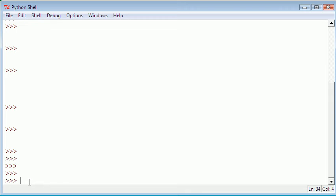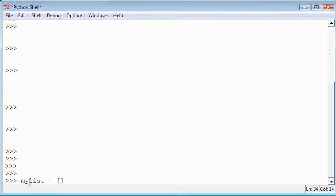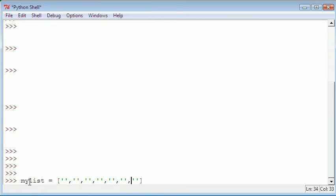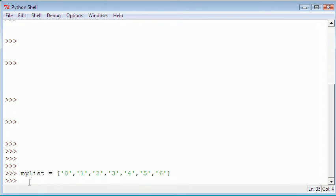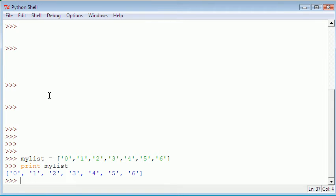I'm just going to create a basic list. So mylist equals, let's put some items in our list. In this case I'm just going to put some numbers in: 0, 1, 2, 3, 4, 5, 6. So then we have our list. If I say print mylist, here's our list. It gets printed out to us.